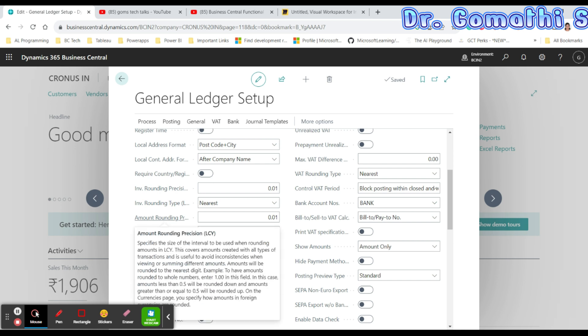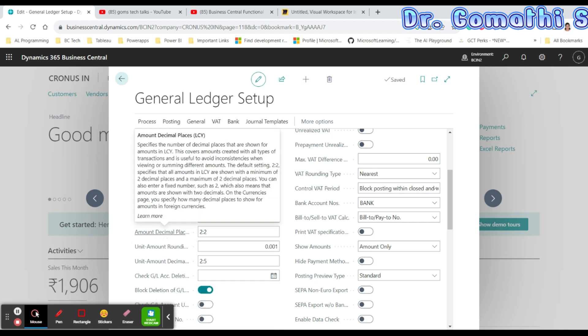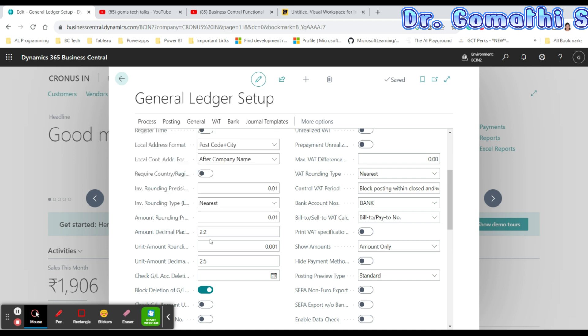Amount Rounding Precision specifies the size of the interval used when rounding amounts in LCY — this can also be set on the Currencies page. Amount Decimal Places specifies the number of decimal places to show for amounts. The default is two decimal places, meaning a maximum of two decimal spaces will be allowed.